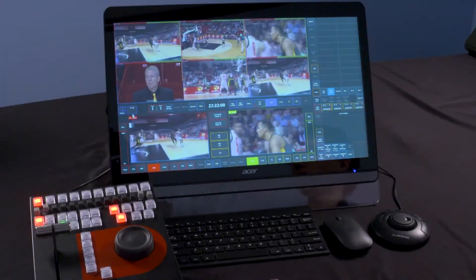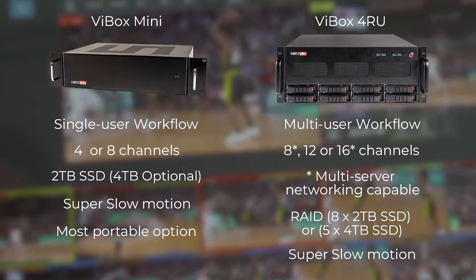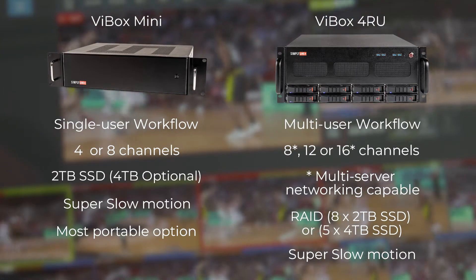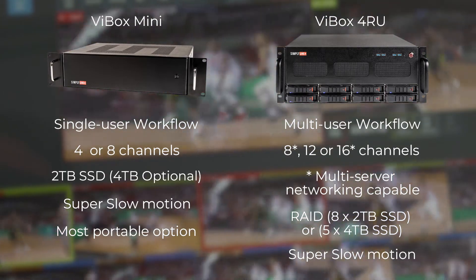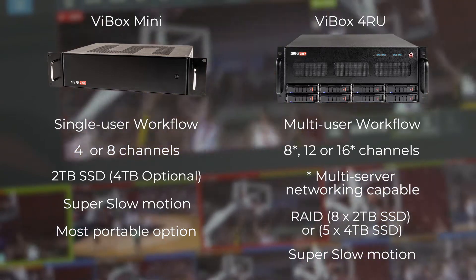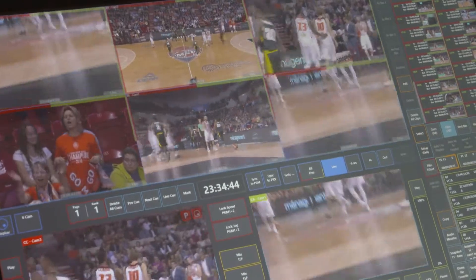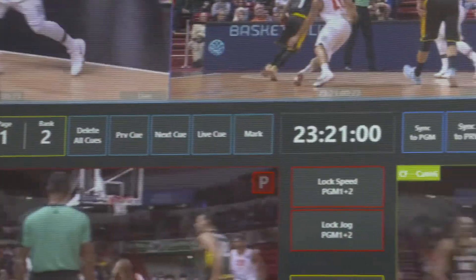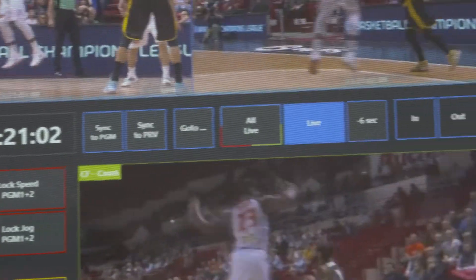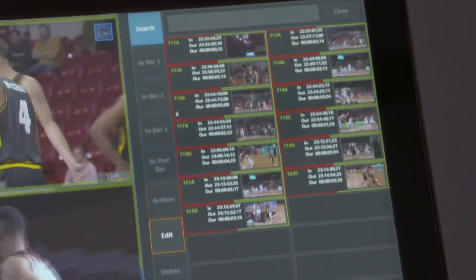The VBox has two hardware platforms: the mini with 4 or 8 channels, and the 4RU with 8 or 16 channels. I'm using the mini 8-channel with a 6-in, 2-out configuration today, but the slow-mo application is identical on both platforms. In addition to this VBox having 8 channels, it also supports super slow motion cameras, allowing for smoother video at lower playback speeds.